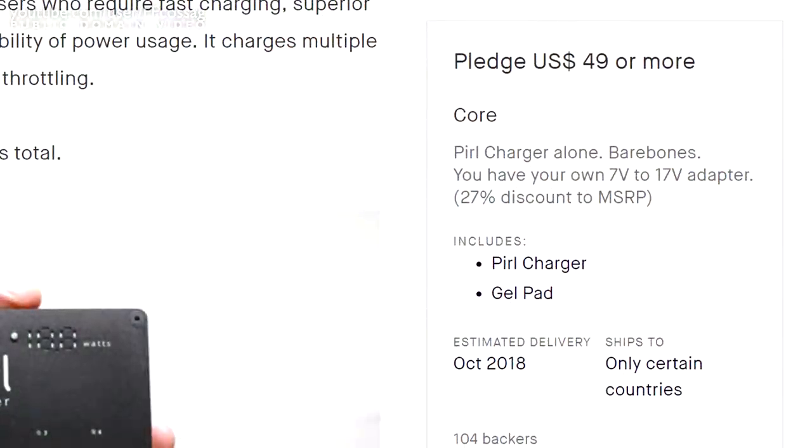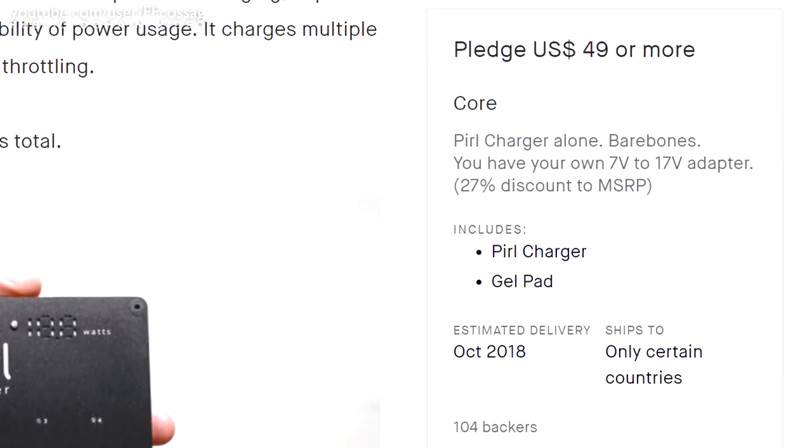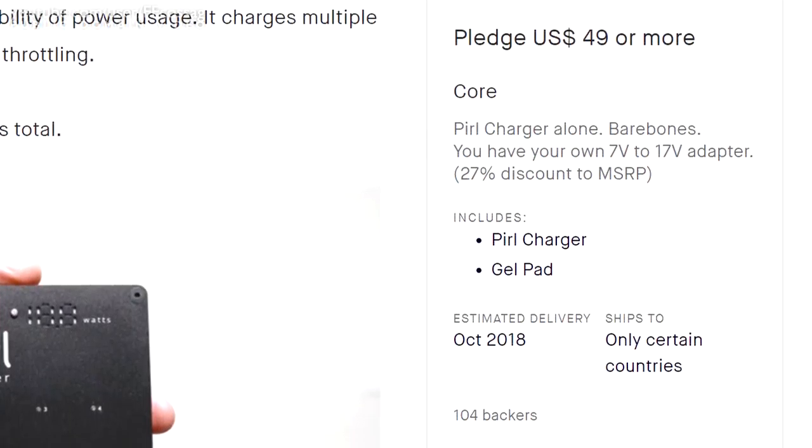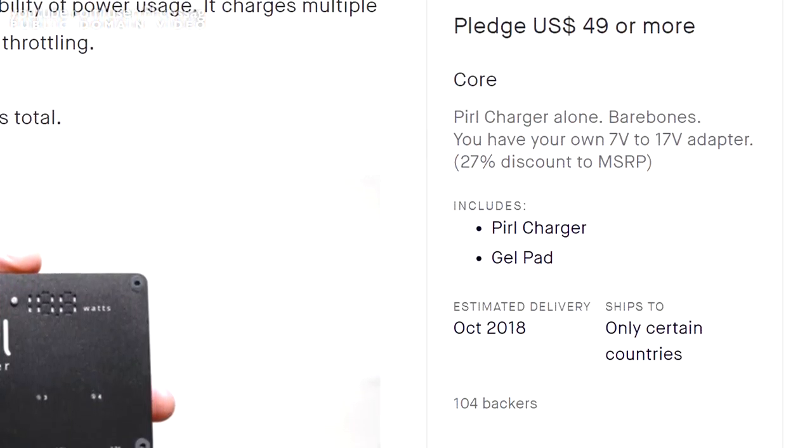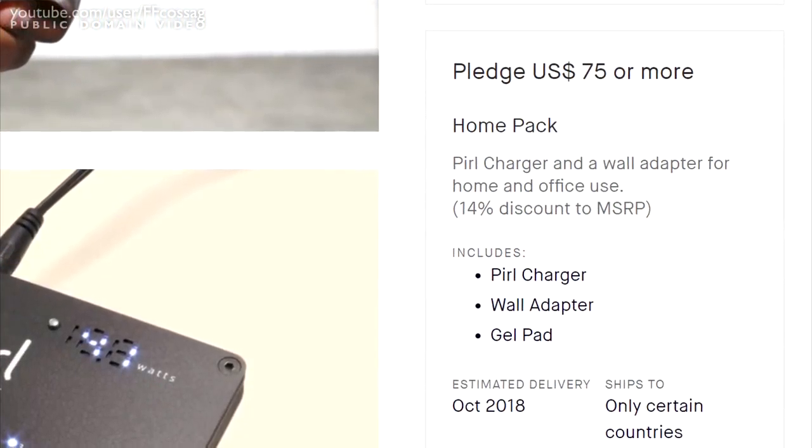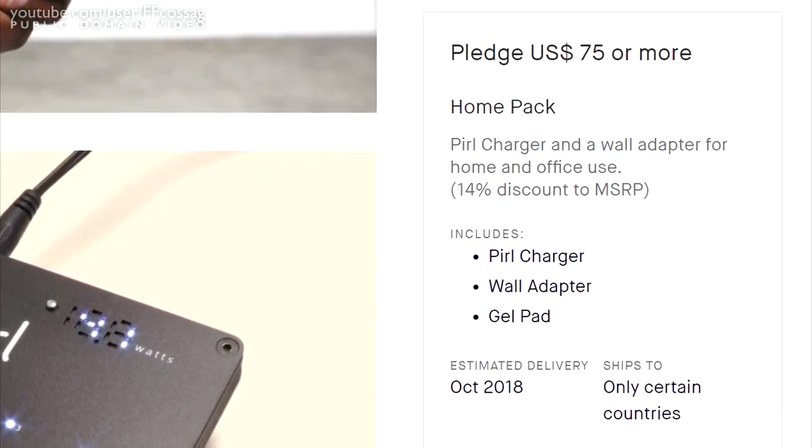The price, judging from the statements on the Kickstarter campaign, seems to place the Pearl with the included AC adapter at about $70, a hefty price for a USB charger.